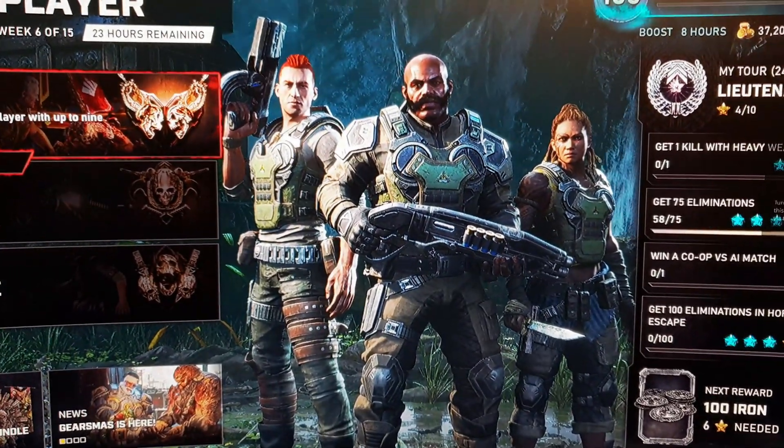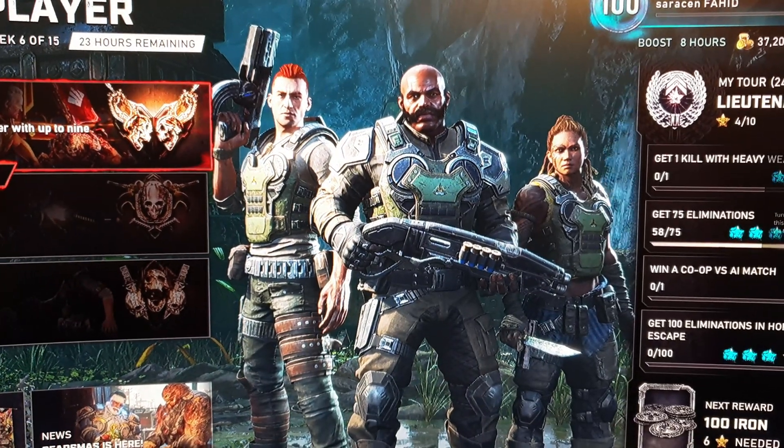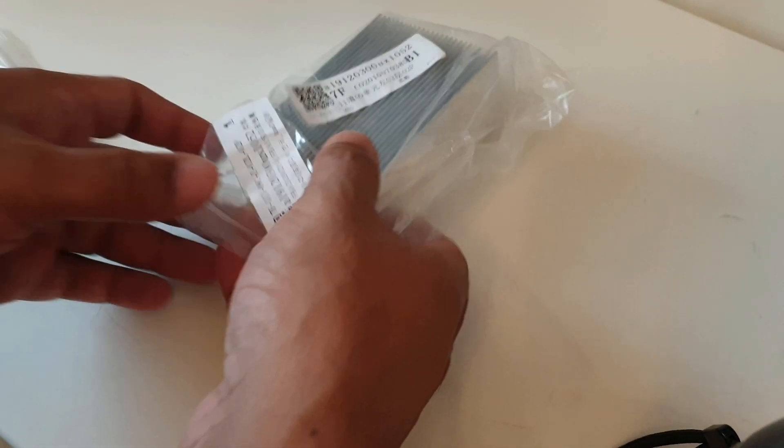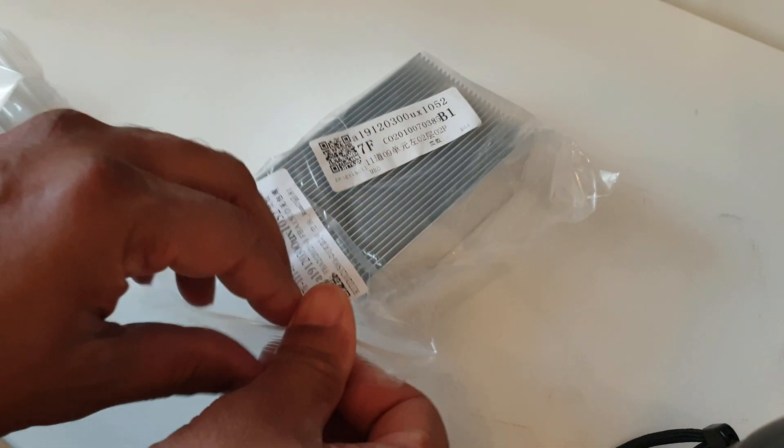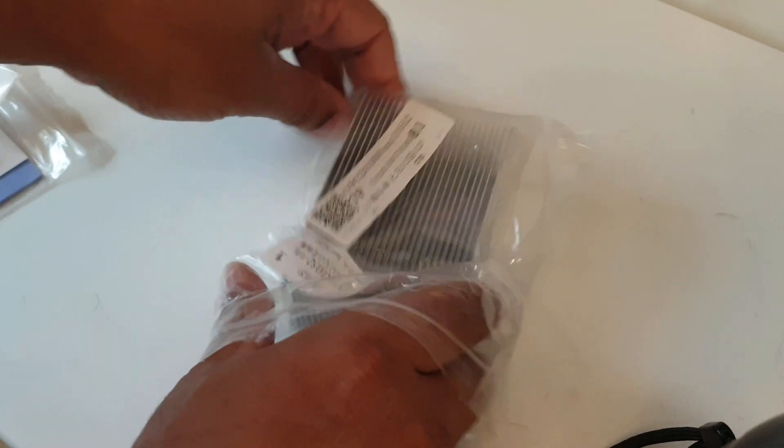Now I'll open this up and I'll show you what this is - this is a heat sink.